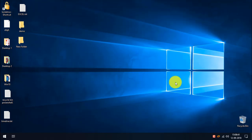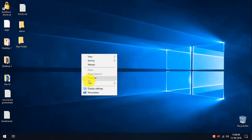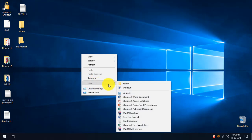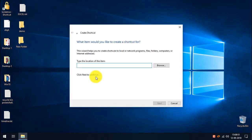To empty your recycle bin, we need to create a new shortcut with a PowerShell command in it. Right-click on the desktop, select New, and select Shortcut. In the 'Type the location of the item' field, we are going to enter the PowerShell command.